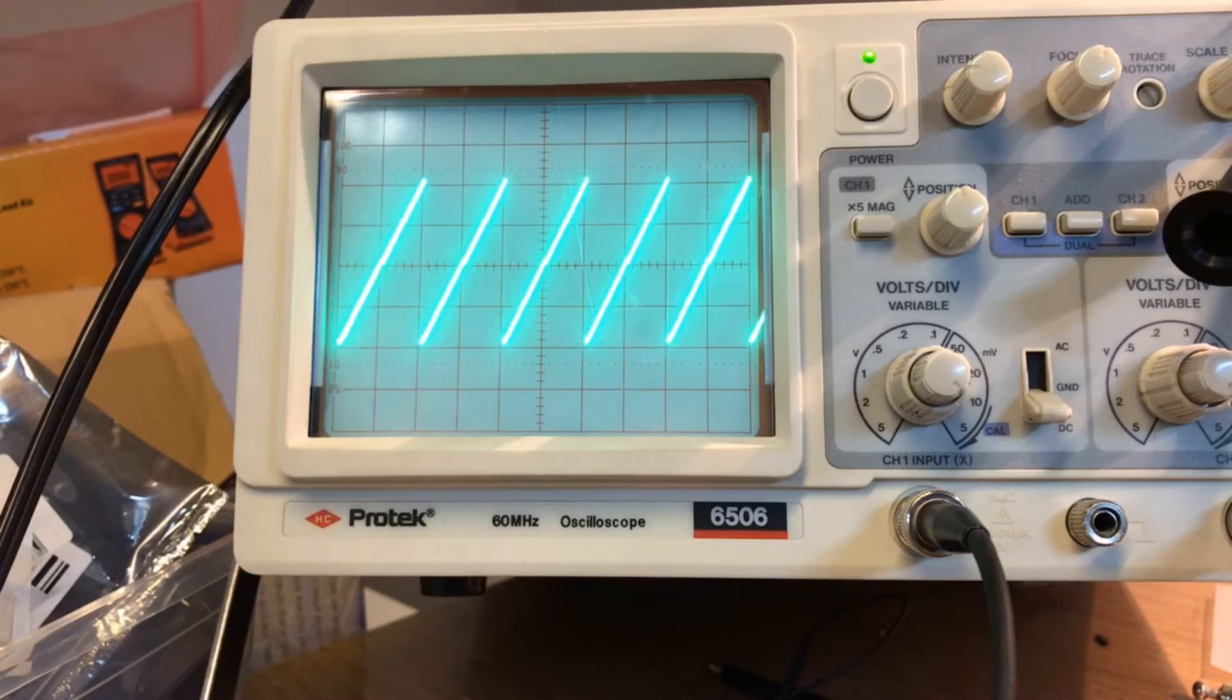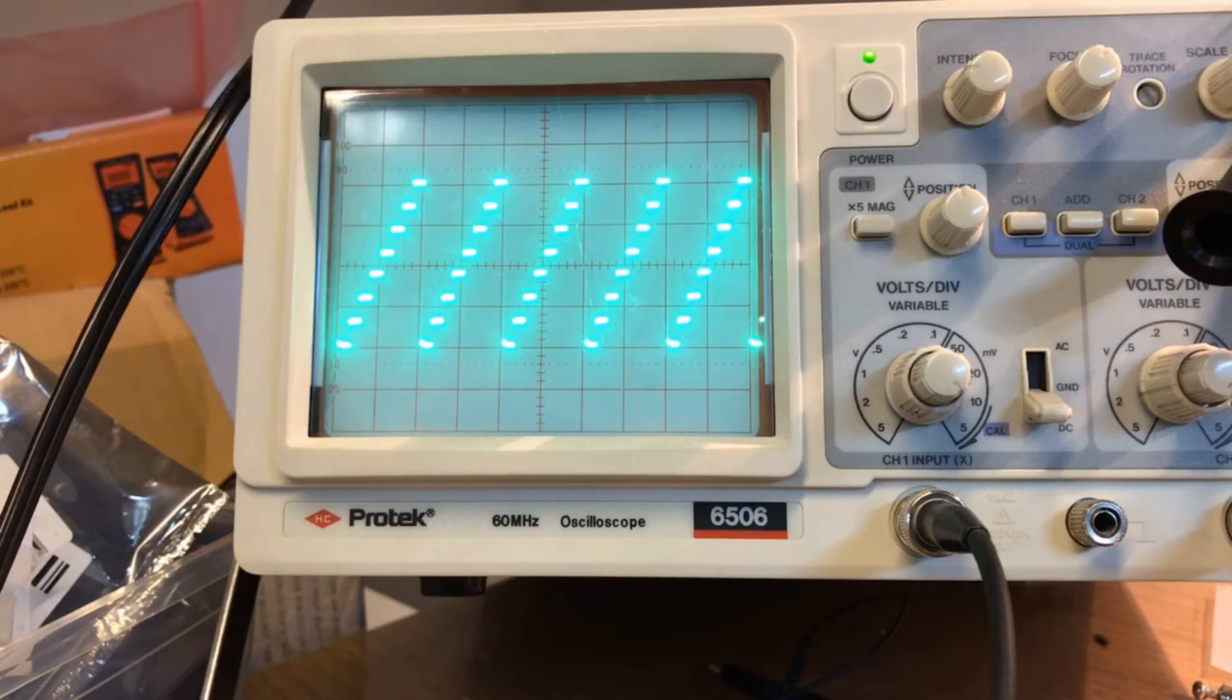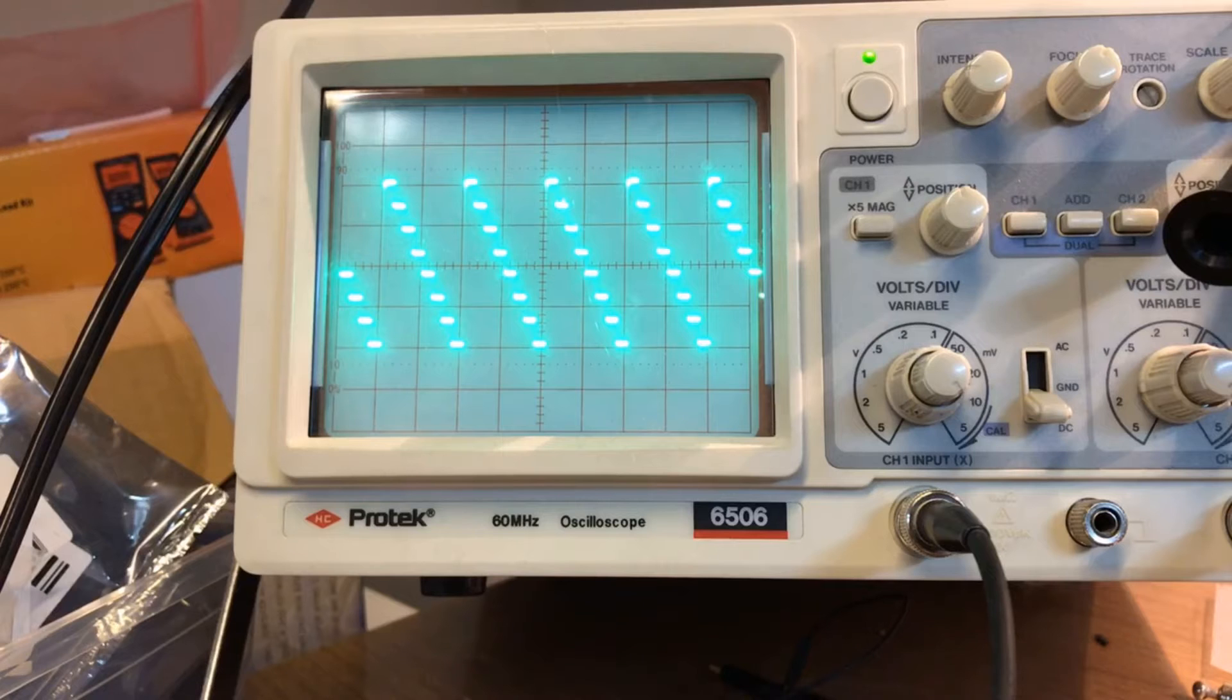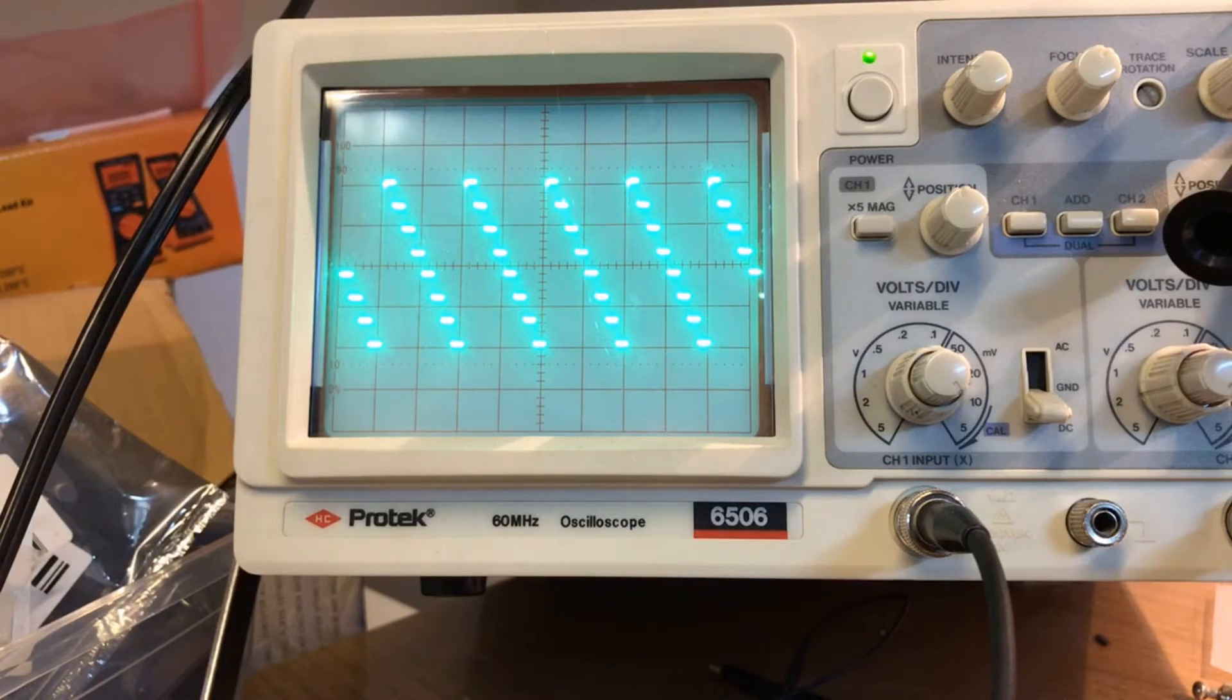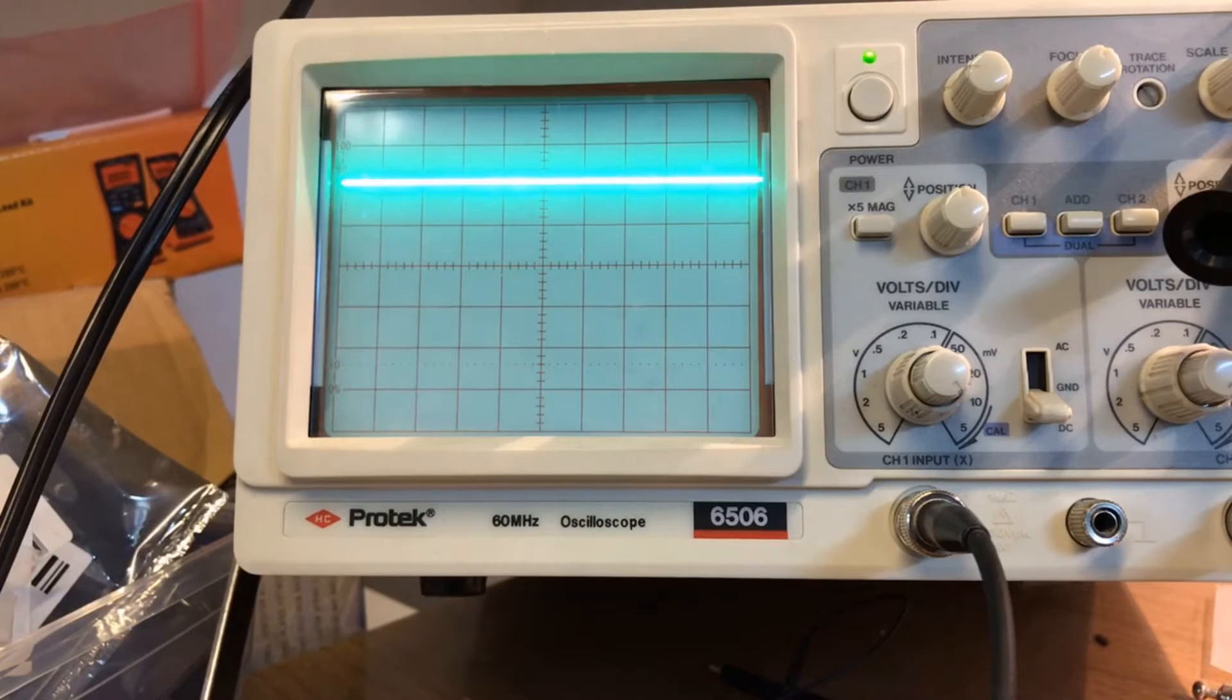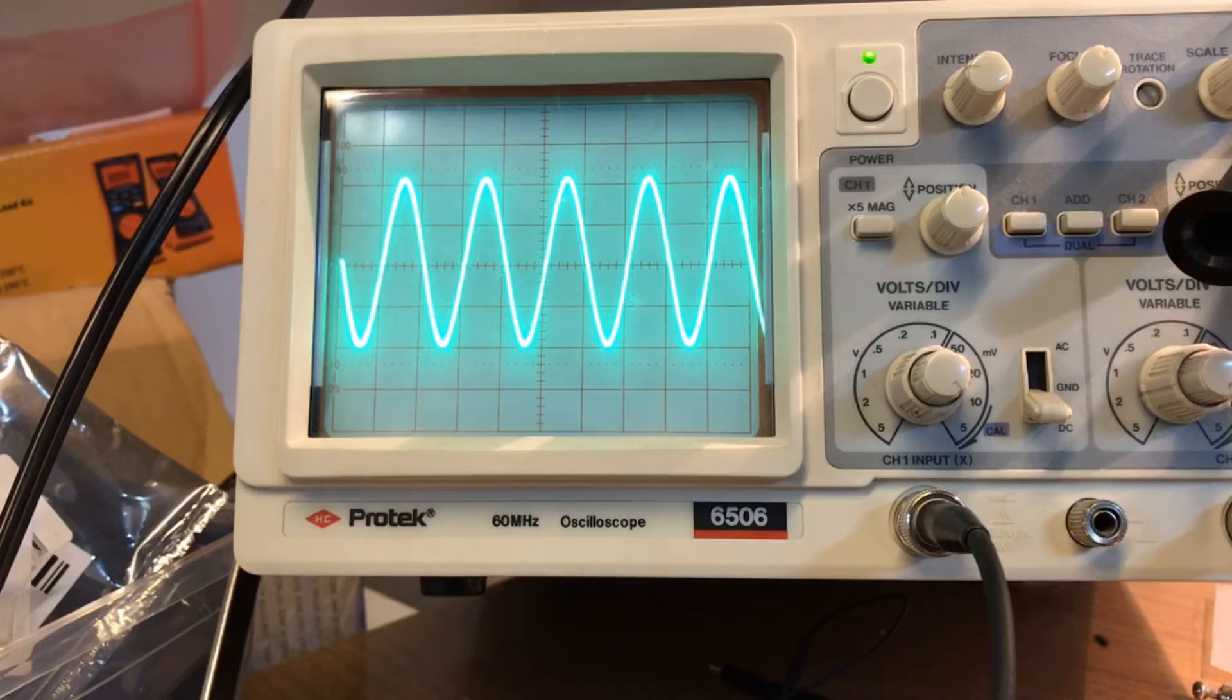So these are stair step waveforms in another direction. So these are all different outputs that you can get from this generator, and this is the user mode which I don't have set for anything. Back to the sine wave here.